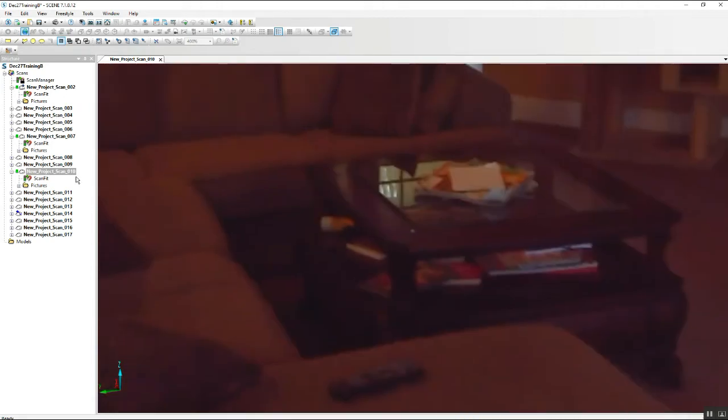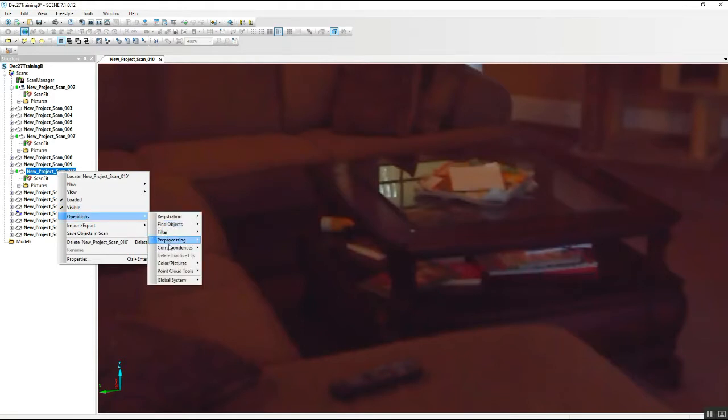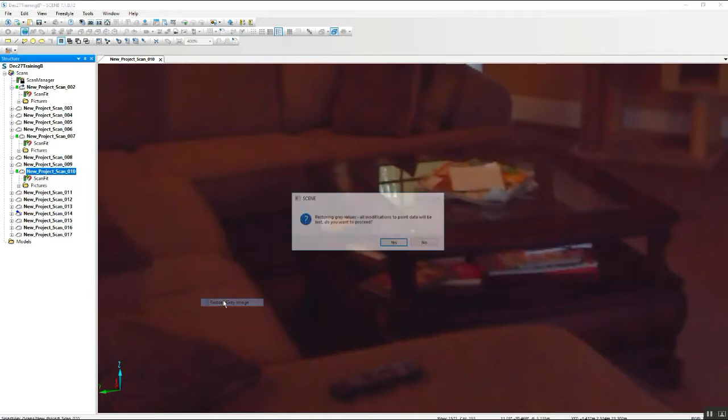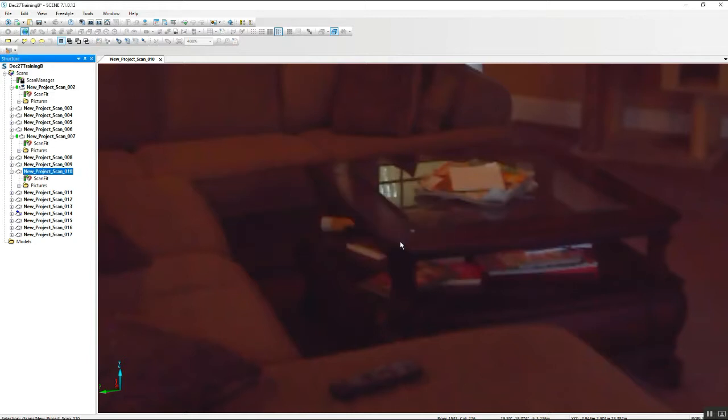In the old interface, you can right click on the actual scan that you're looking at, go into operations, color pictures. Now drop down to restore gray image. Once you choose that, it'll say all this point data is going to be lost. Don't worry about that, just go ahead and approve it.